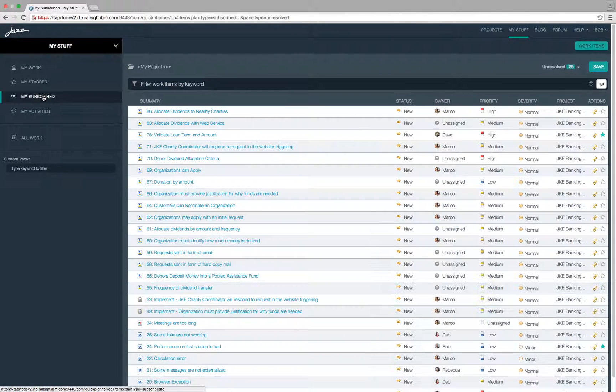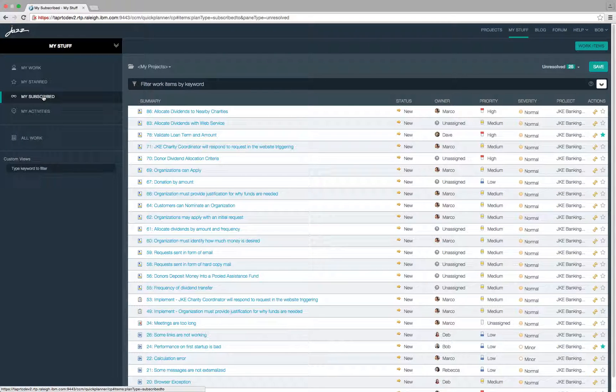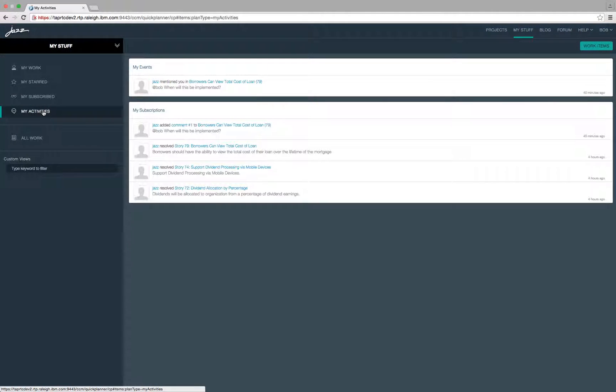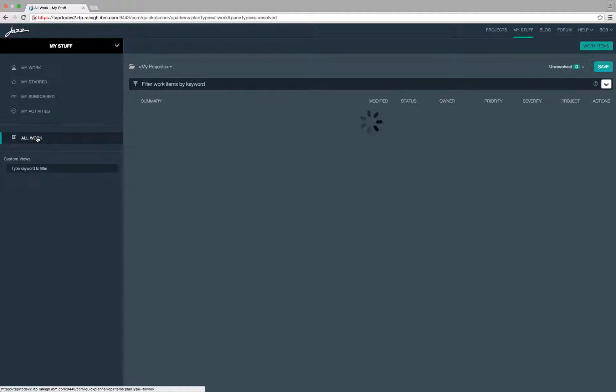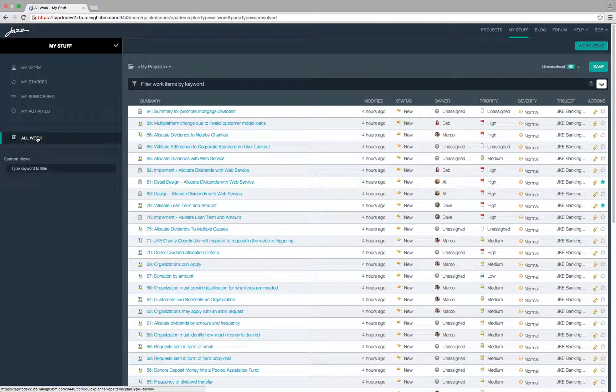The my subscribed view shows all work items to which I am subscribed to. The my activities view shows all recent activities from all projects. Finally the all work view displays all work items.